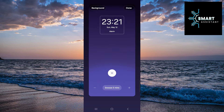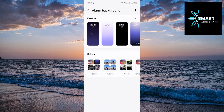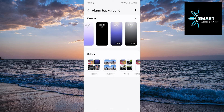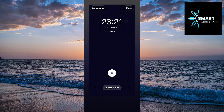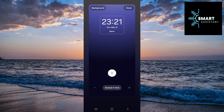Now you can see your current background. Tap on the background option in the top left corner of the screen to choose another one. You can now select one of the available backgrounds or videos, or simply choose a background or video from your gallery. I'll choose one of the available backgrounds. After you make your selection, tap on the Done option in the top right corner of the screen.